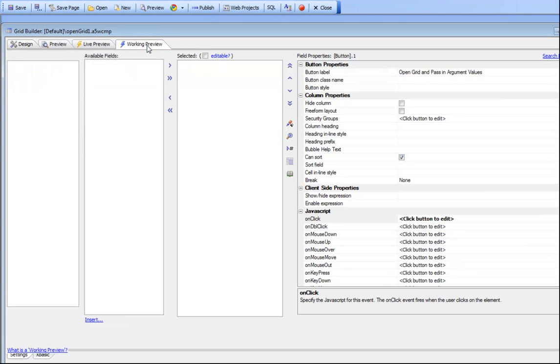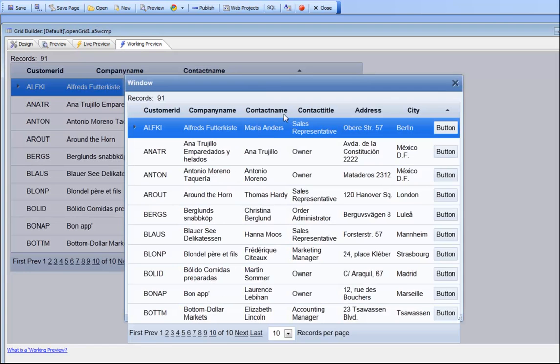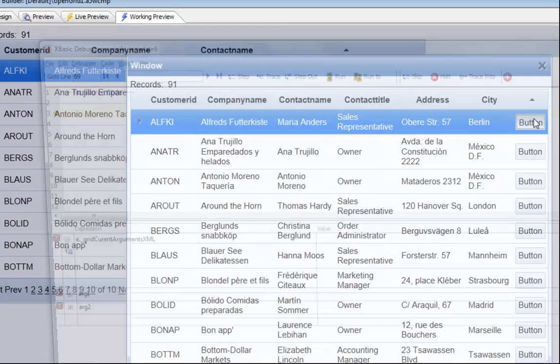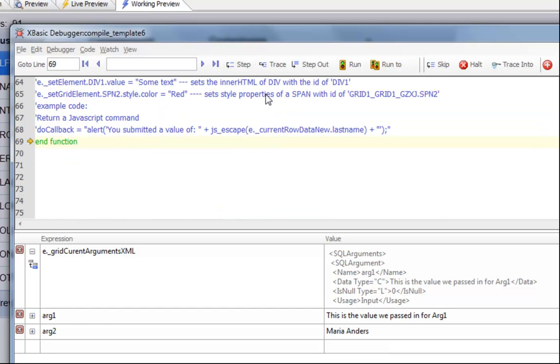We'll go now to working preview, press the button for Maria Anders, click the button, and now step through the code quickly. We can see that arg1 has been set and arg2 has been set. We've successfully passed arbitrary data from the parent grid to the child grid.